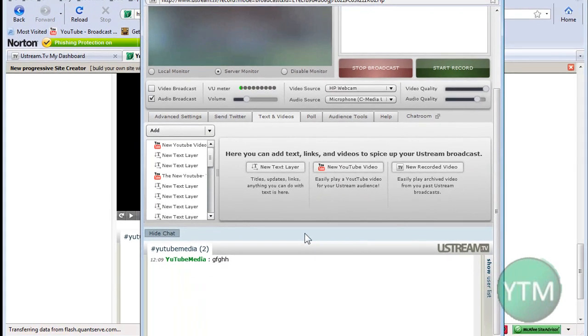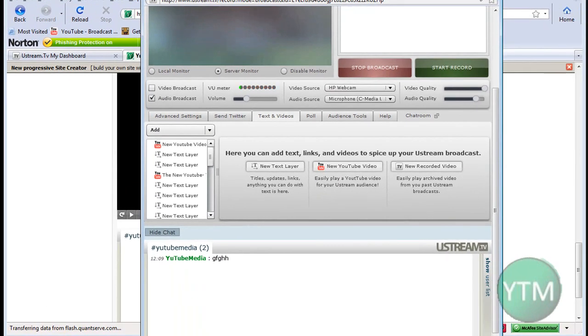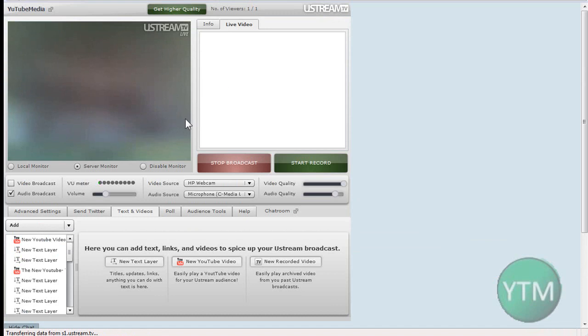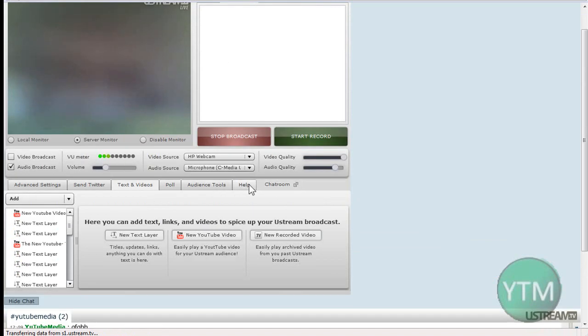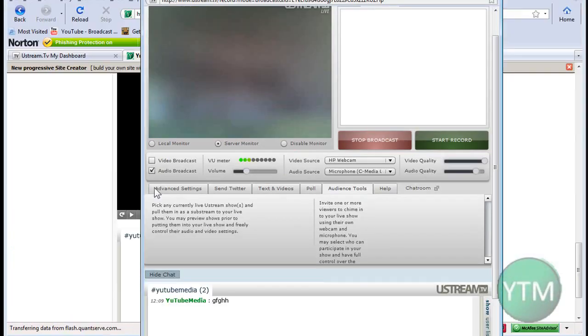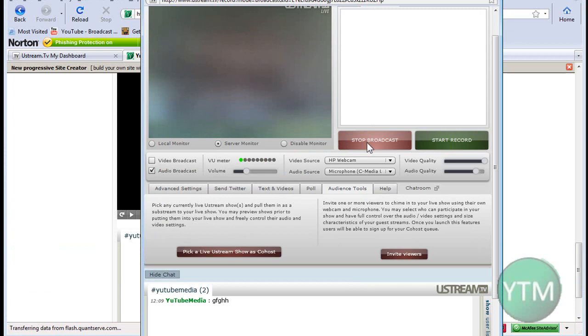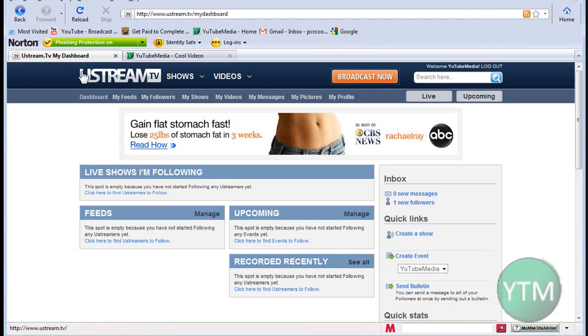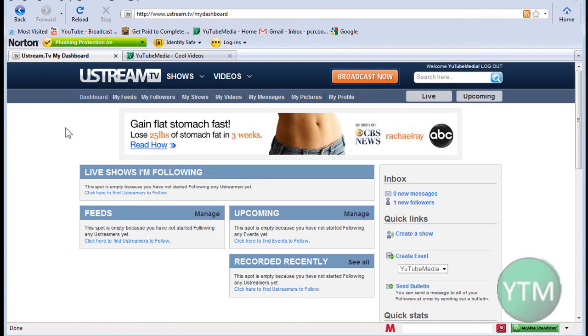So yeah, you guys, that's basically all there is for this. It's basically the main stuff. You can mess around with other stuff. There's settings you can mess around with. So I'm just going to click stop broadcast. Close that. Go back.